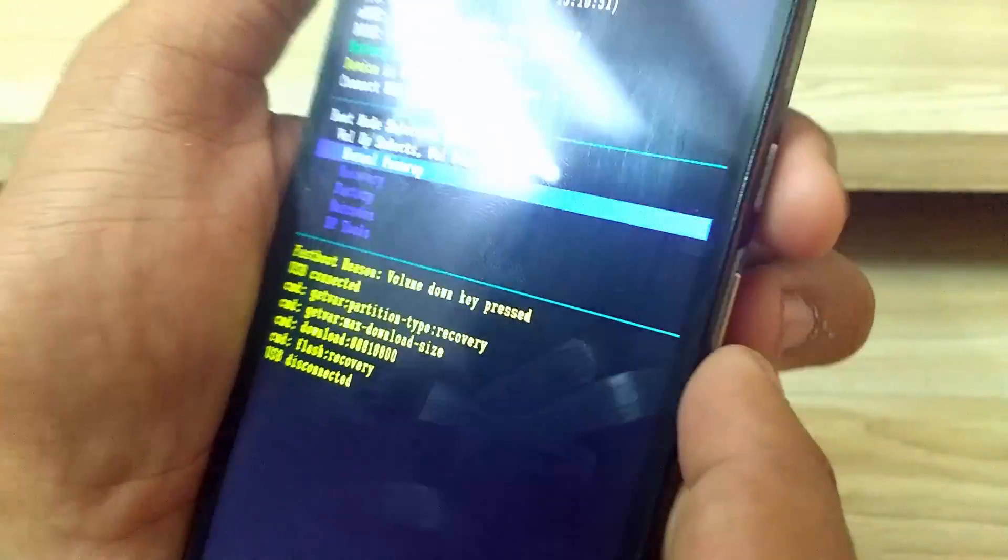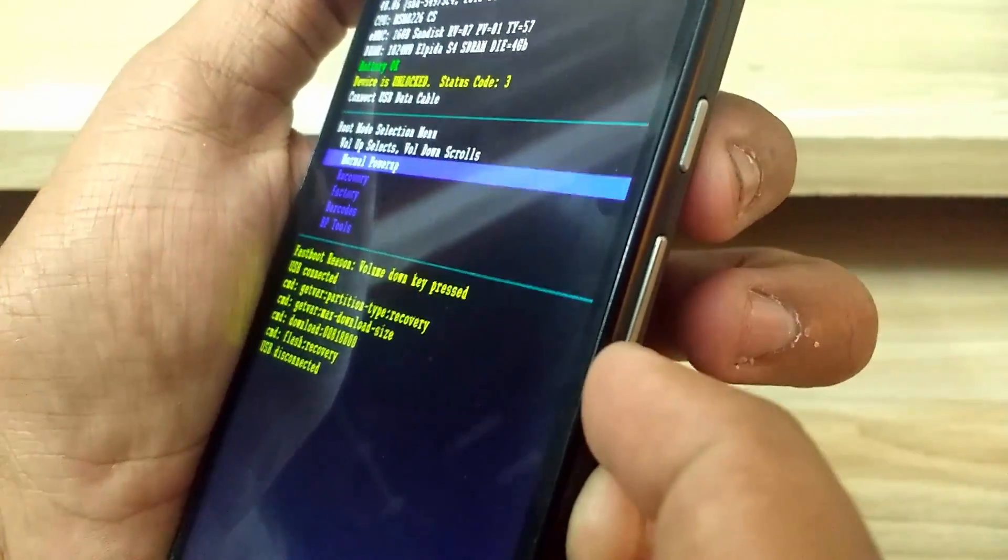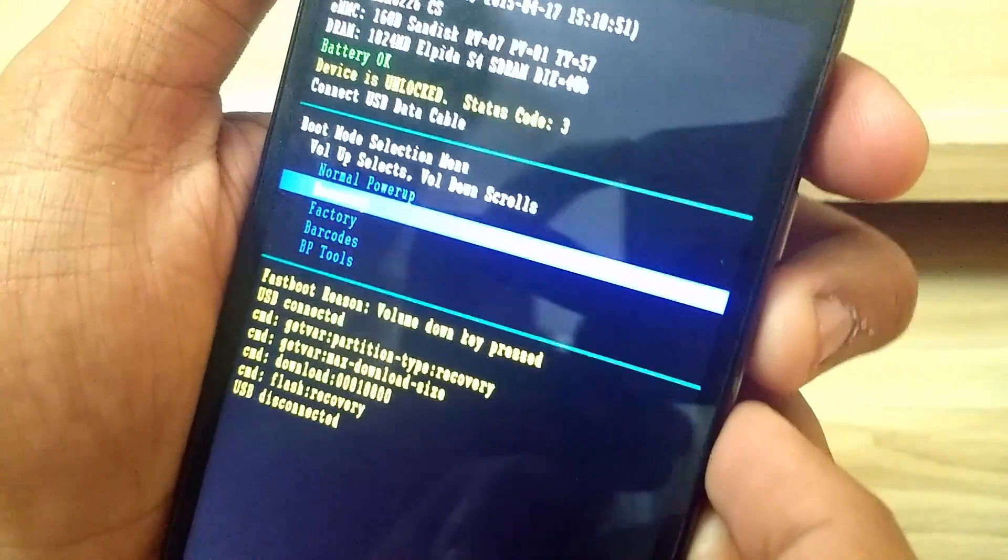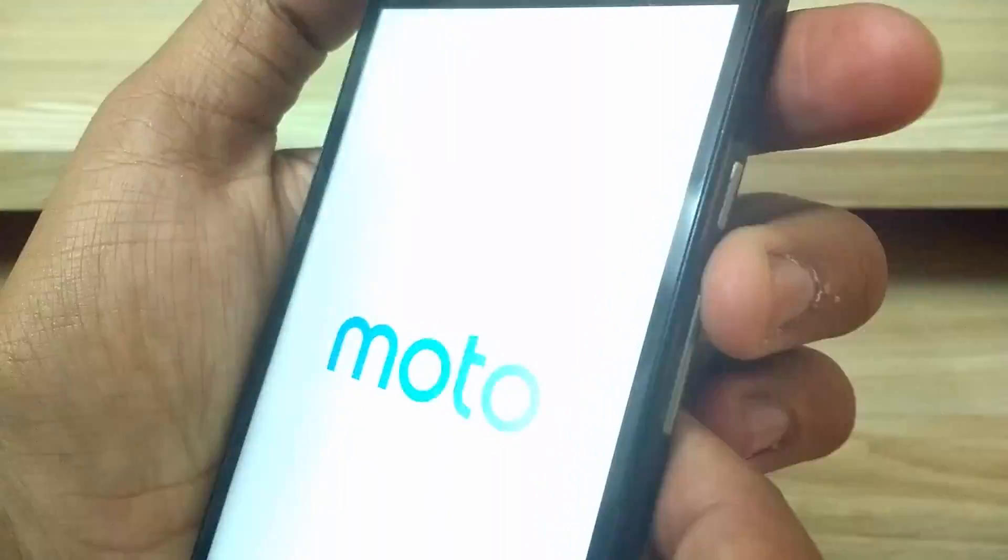To do that, first press the volume down button to go to recovery option, and then press the volume up to select it. It will boot up to your recovery mode now.